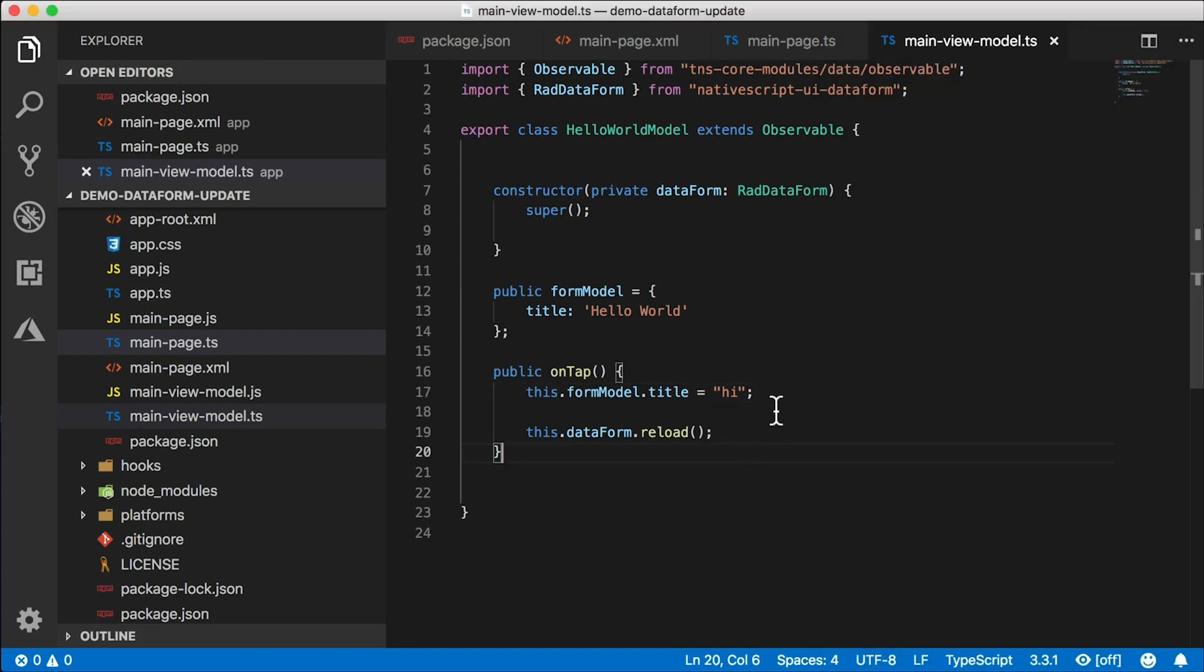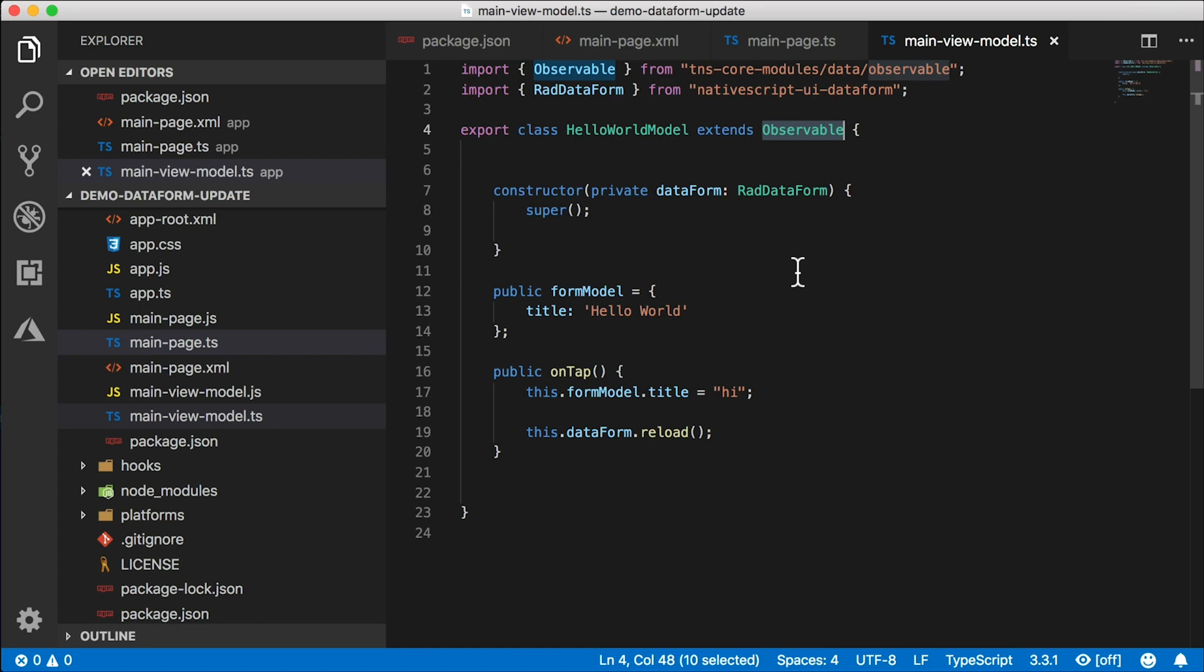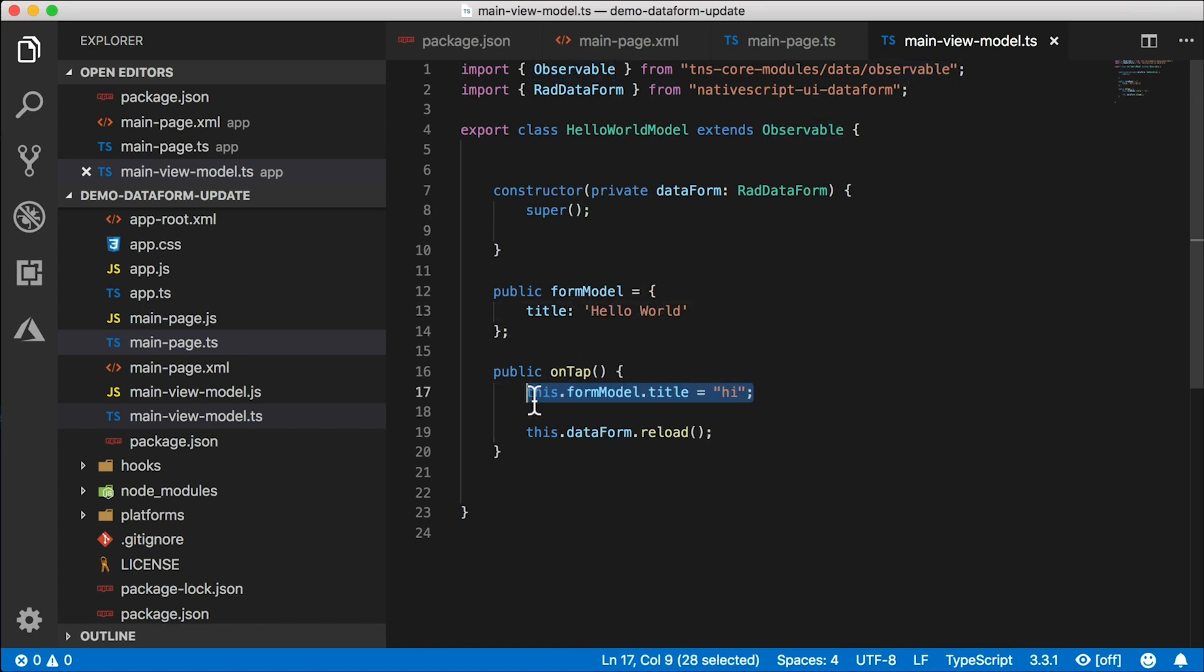Okay, then you say, this is an observable class, right? So I should actually be using the set here. Well, how do you set a complex object? I just want to set the title property of a complex object that's part of the observable.